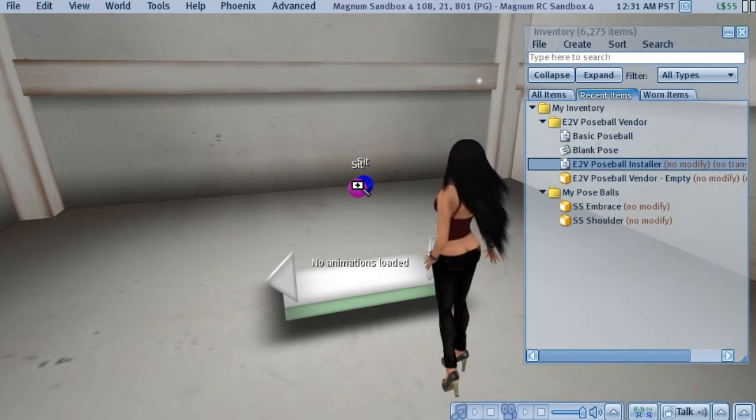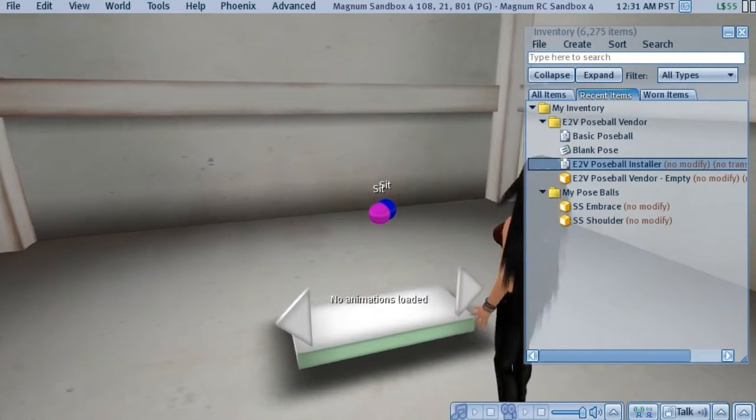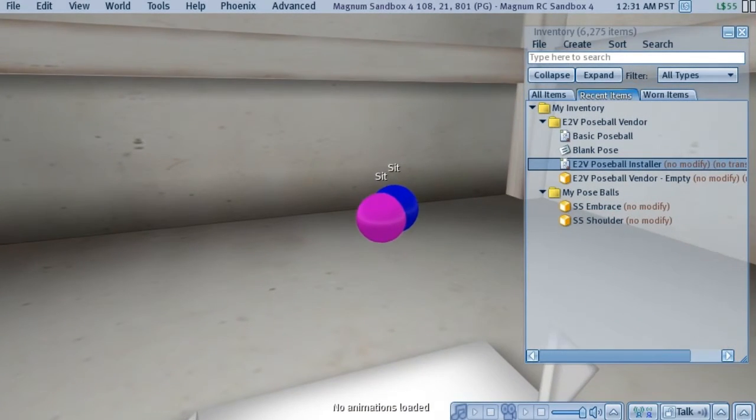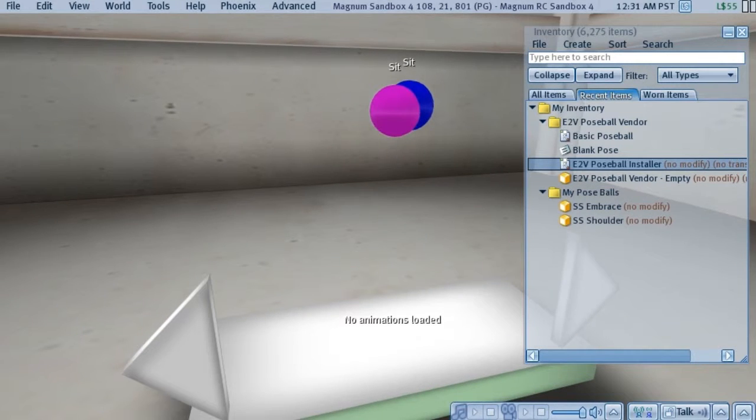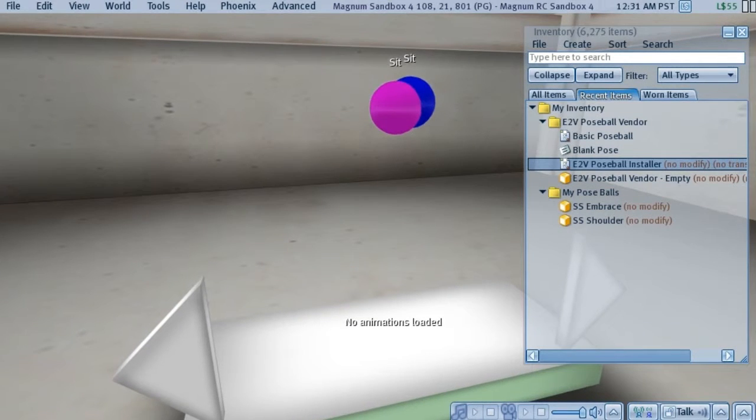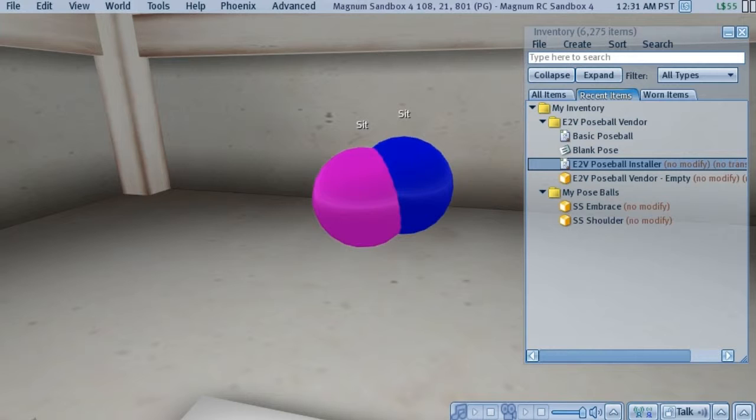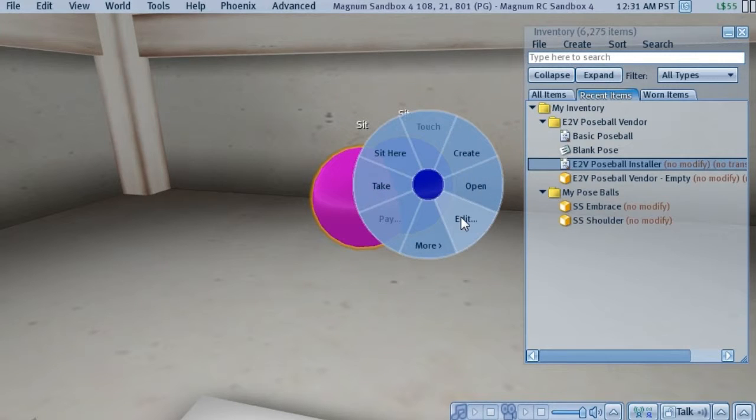Now that we have the Poseballs positioned where we want them, the next step is to let the vendor grab a copy of the animations from each of the Poseballs and also record their positions. And the way we do that is very simple.